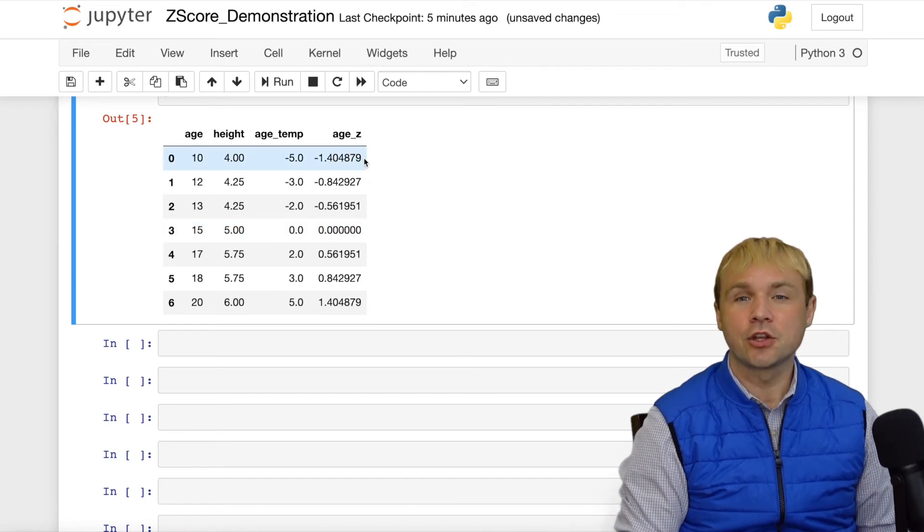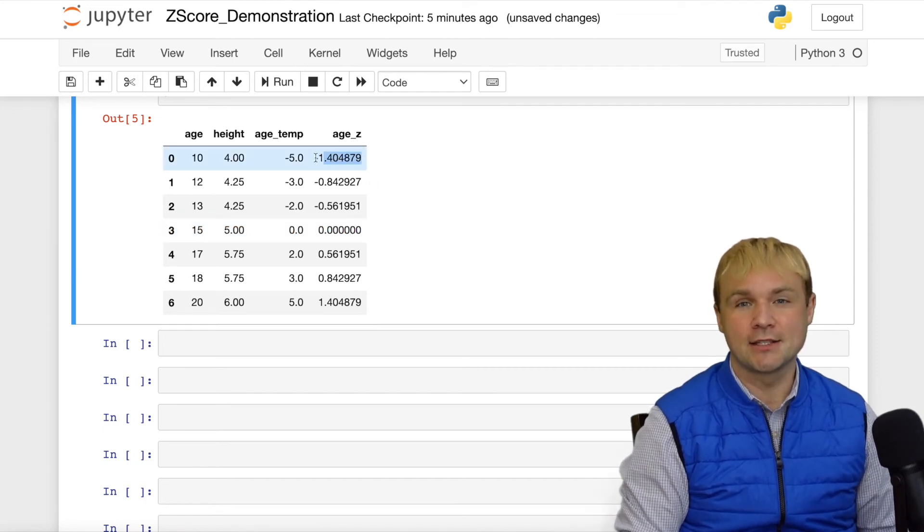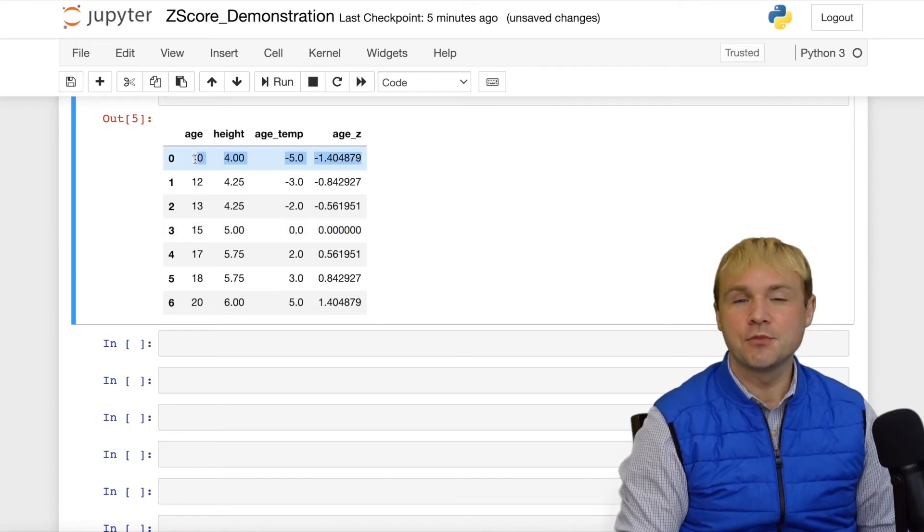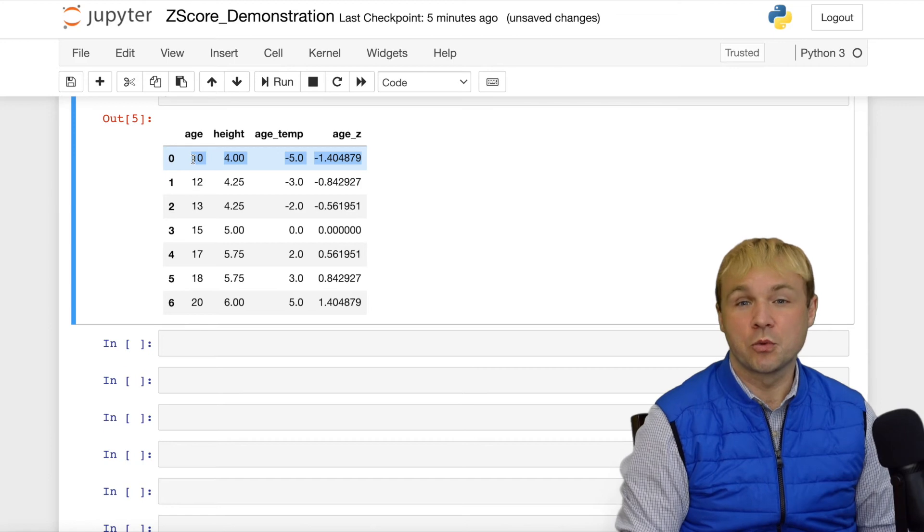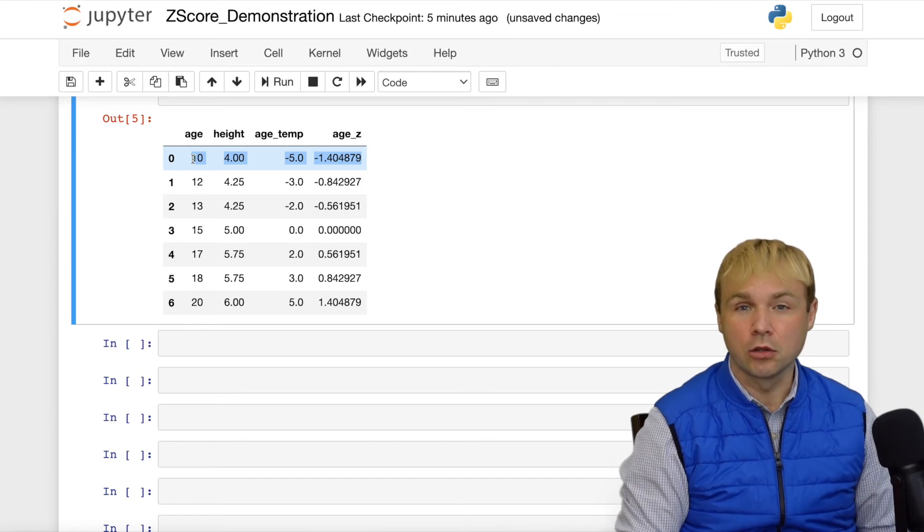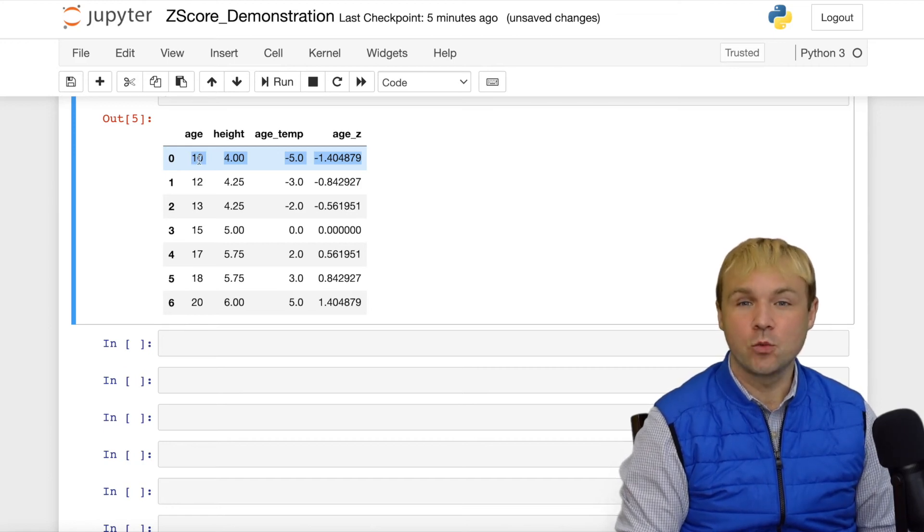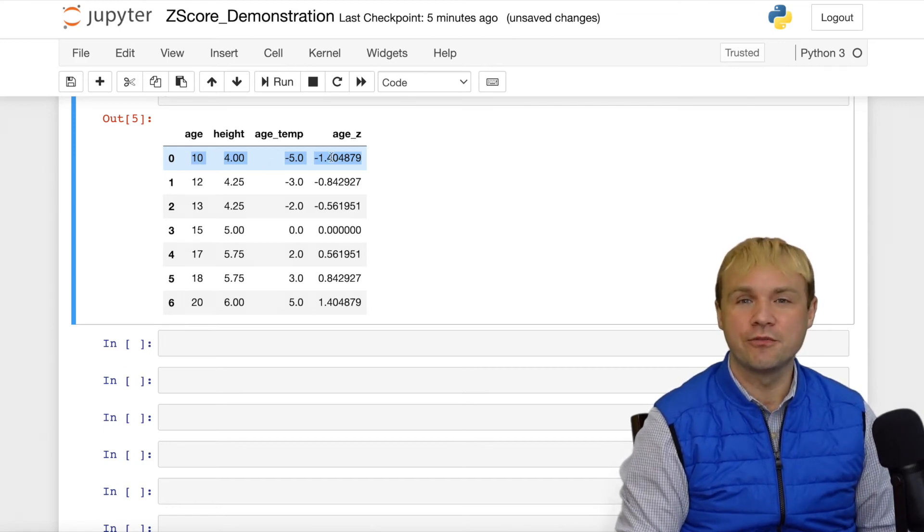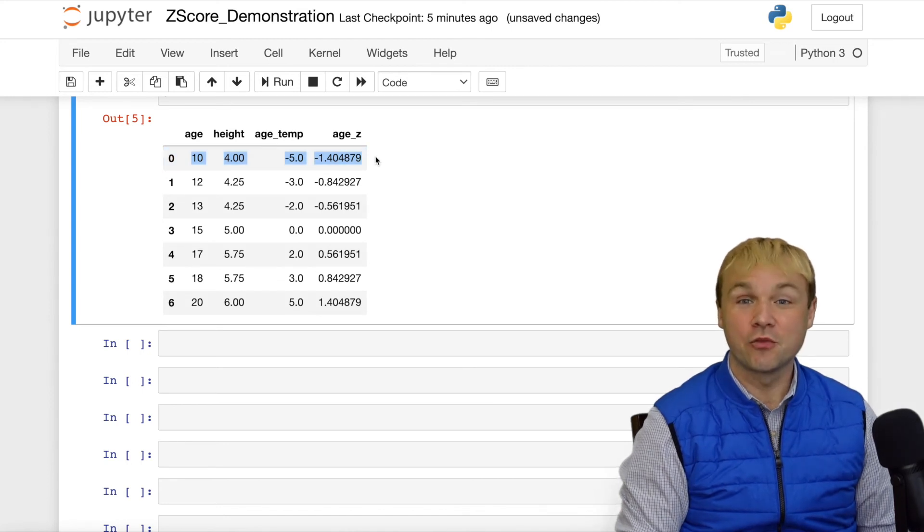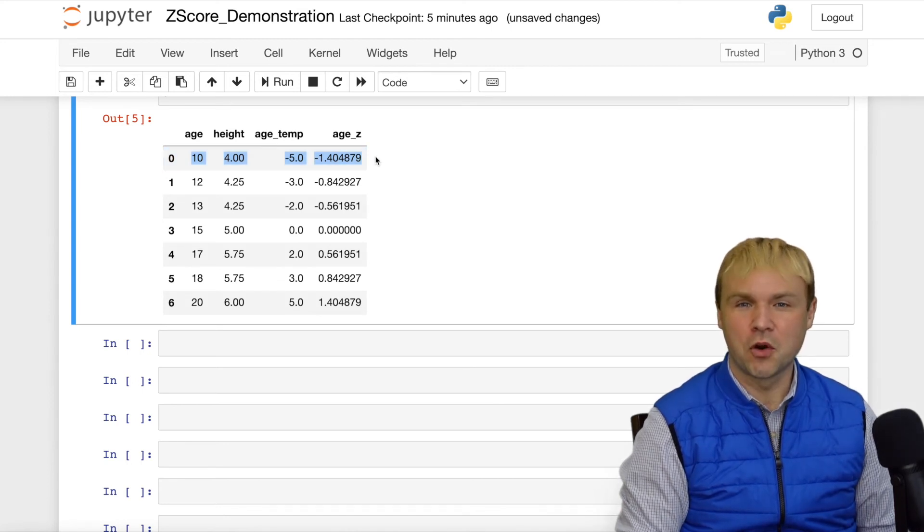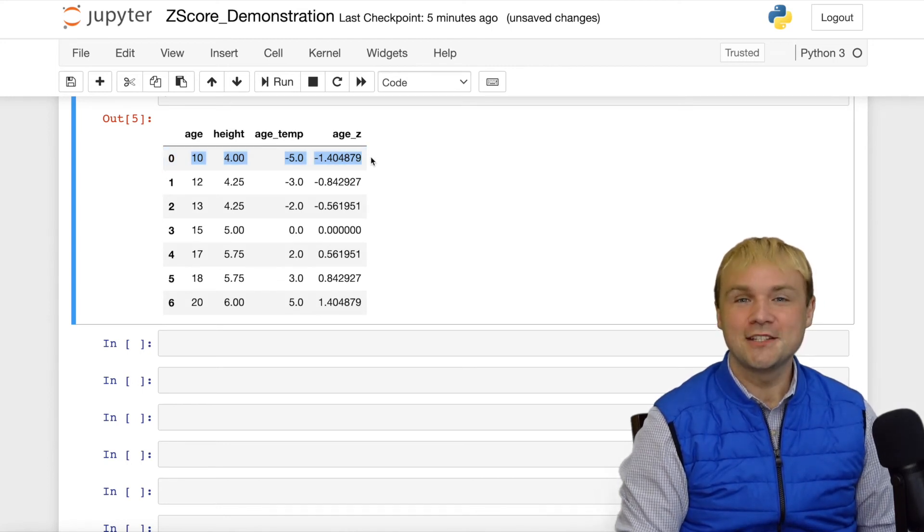Now let's take a look at the first and the last observations again. The first observation person was 10 years old. First we subtracted the mean, we got negative 5, and then we divided by the standard deviation. And we ended up with negative 1.404.